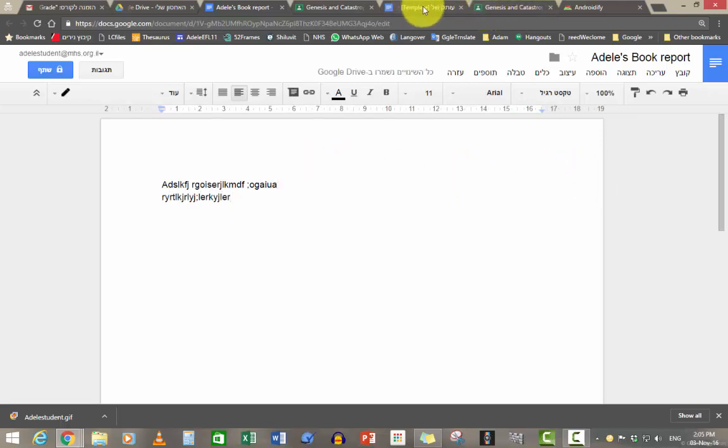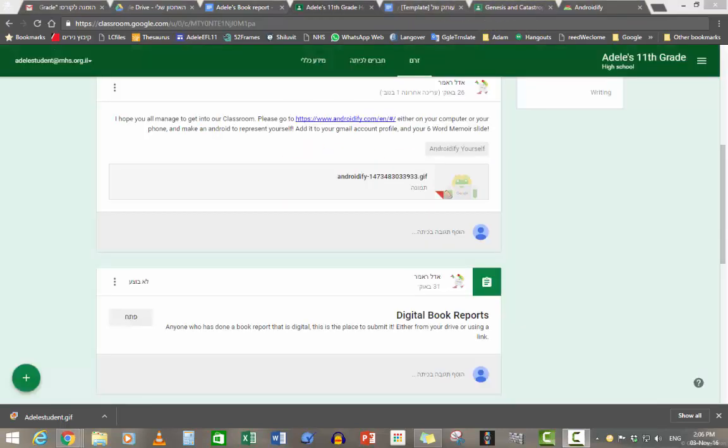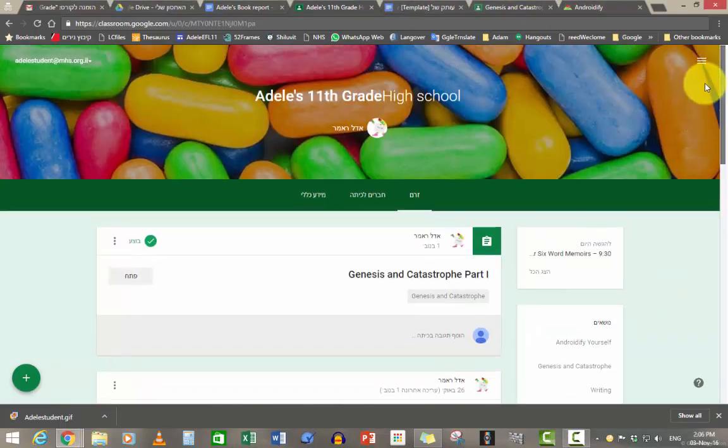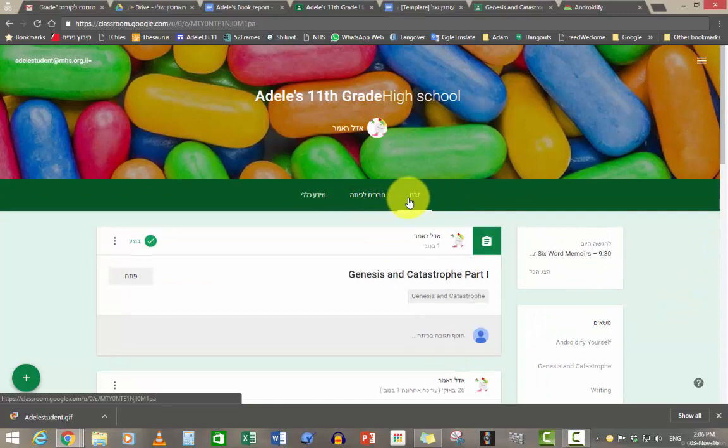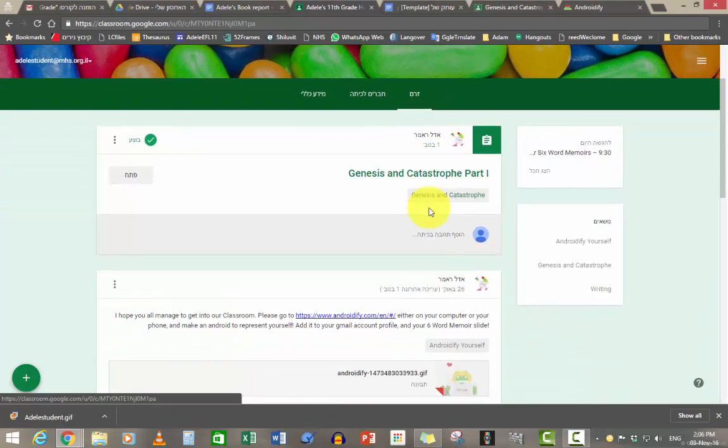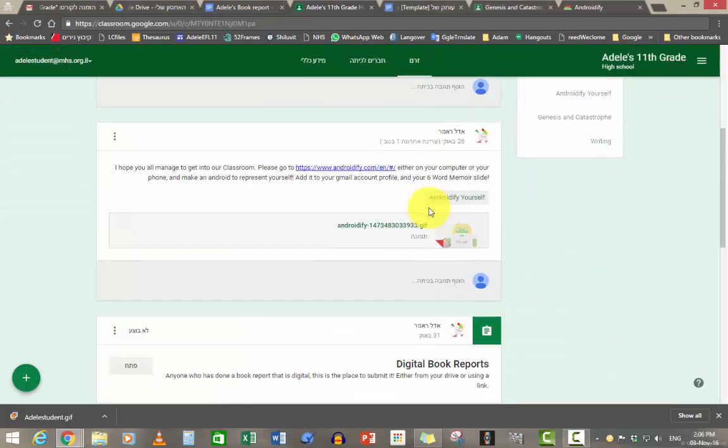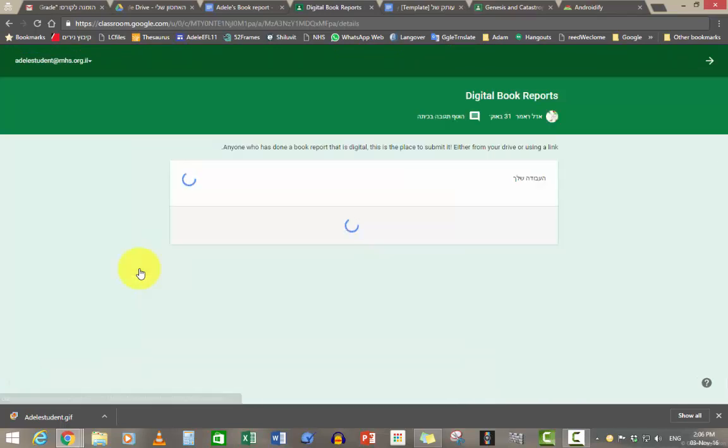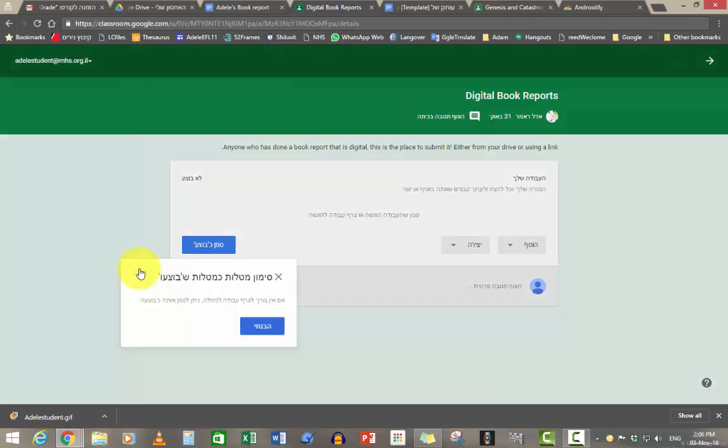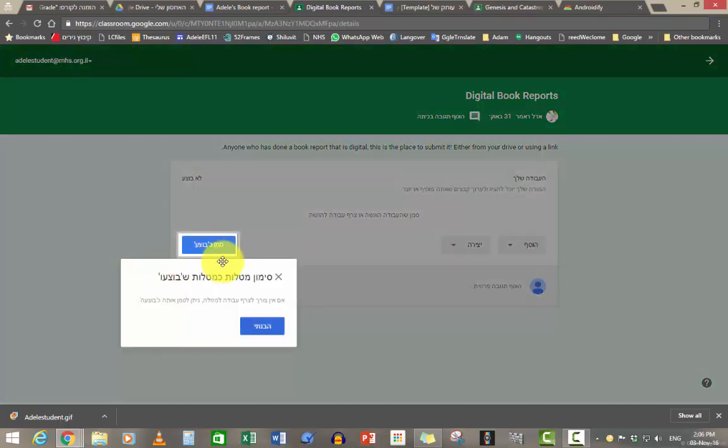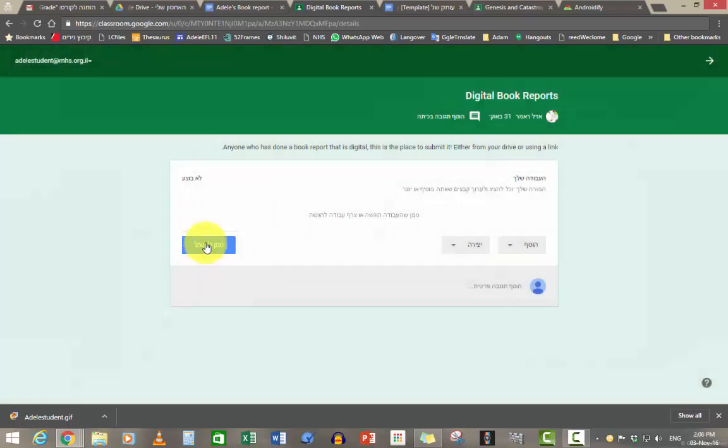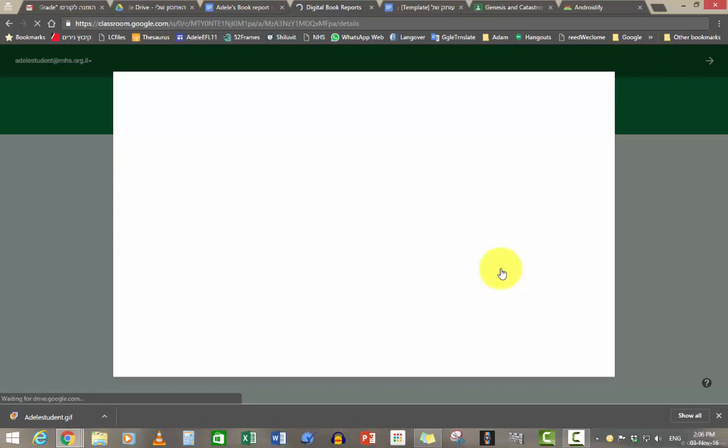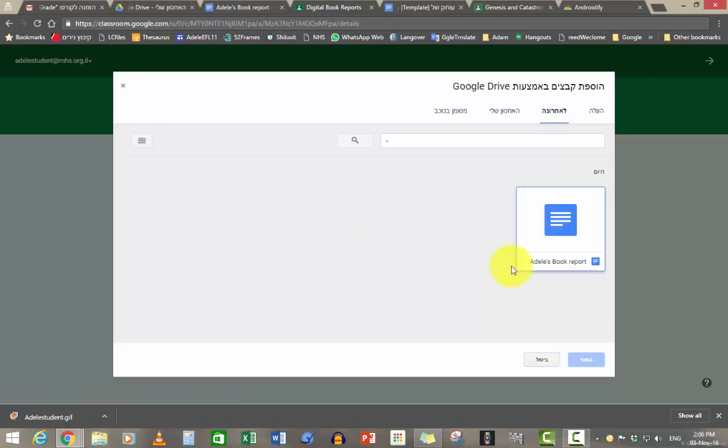The main part of Google Classroom where you have Zerem. You go to your digital book report and you add from Google Drive. You click on Google Drive. It will take you to your drive. Adele's book report, Josef, and Hagish.